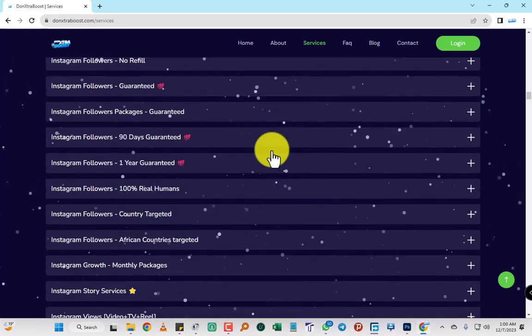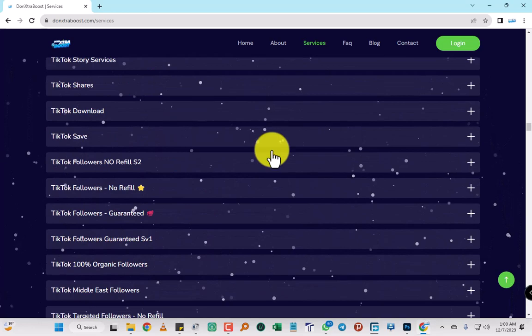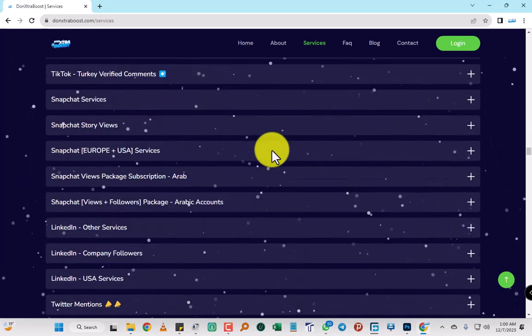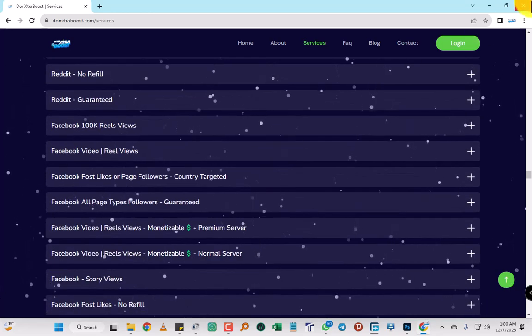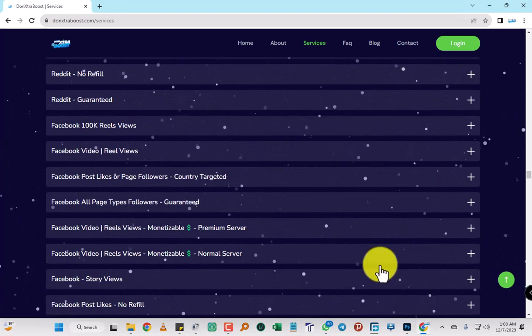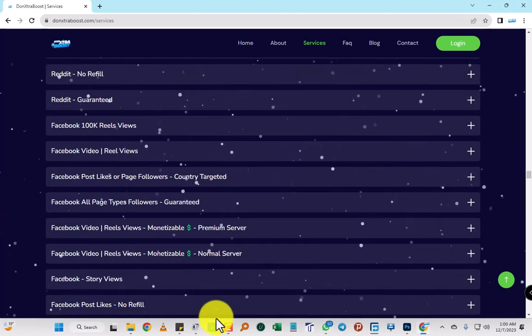But remember, DoneExtraBoost - this website helps you grow your social media. Make sure you join it. Trust me, it's one of the cheapest panels I know. Just try it. Thank you so much. With that, I sign out.